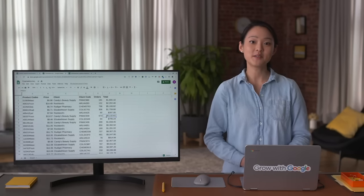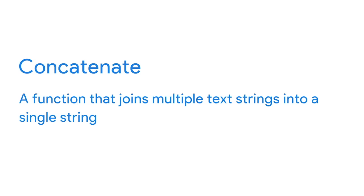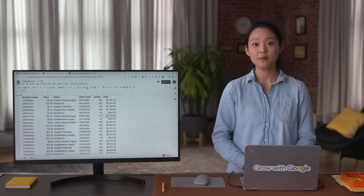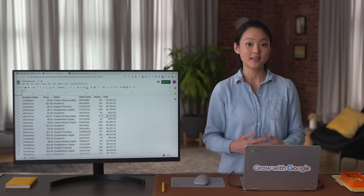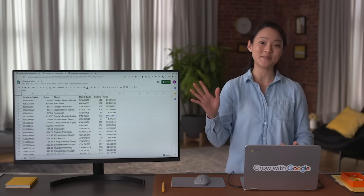Concatenate is a function that joins multiple text strings into a single string. Spreadsheets are a very important part of data analytics — they save data analysts time and effort and help us eliminate errors each and every day. Next, we'll learn even more about data cleaning with spreadsheet tools.